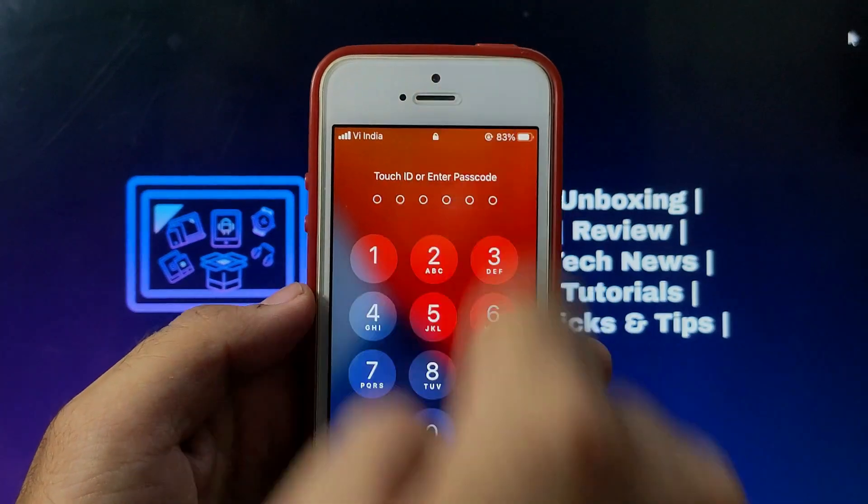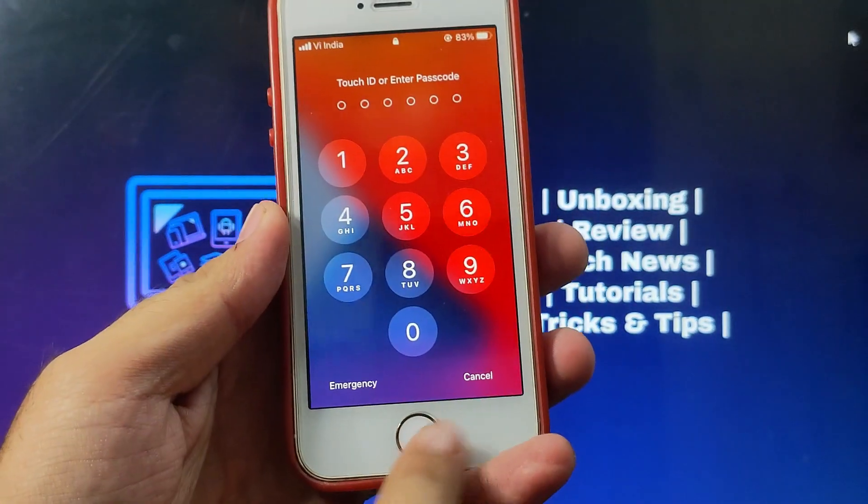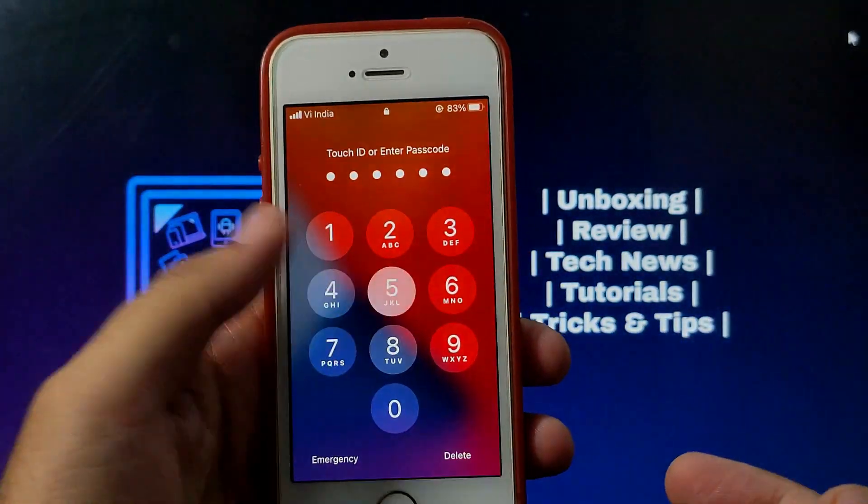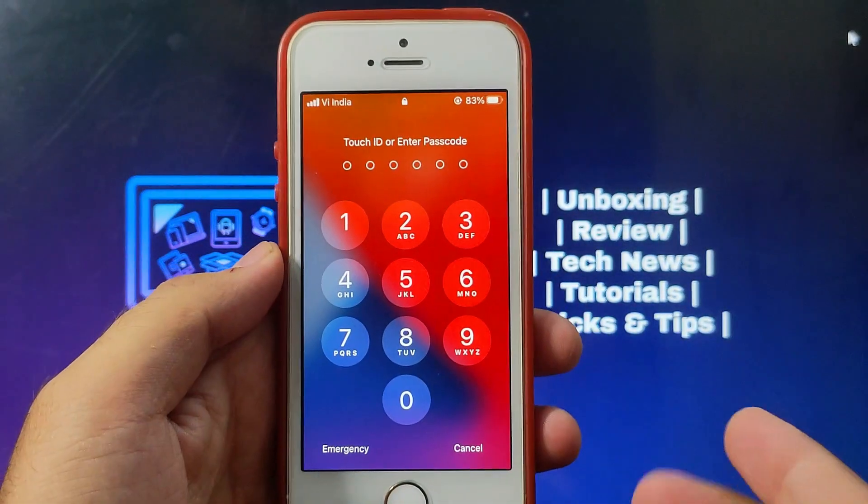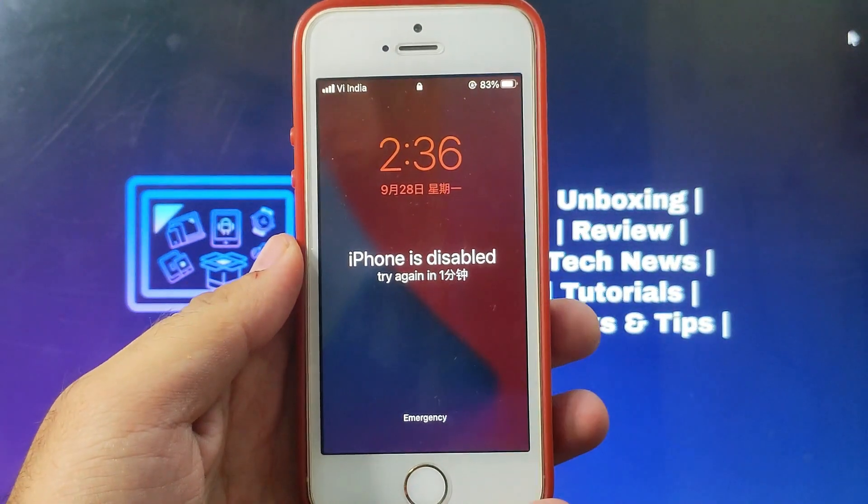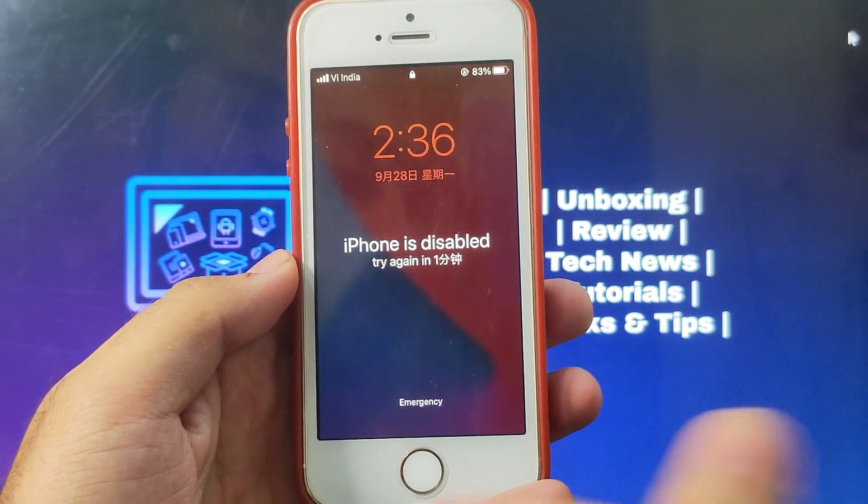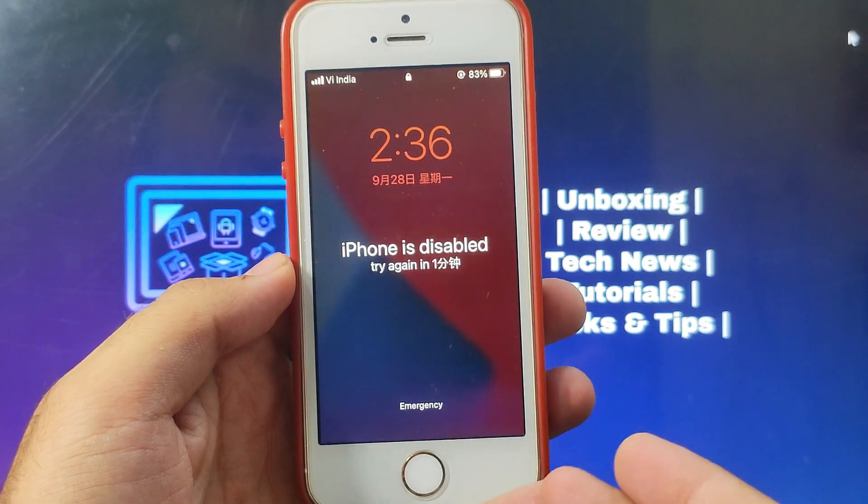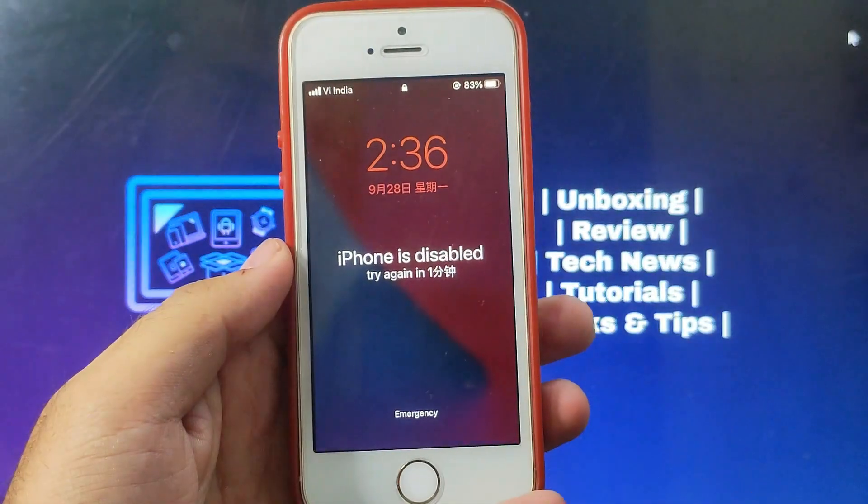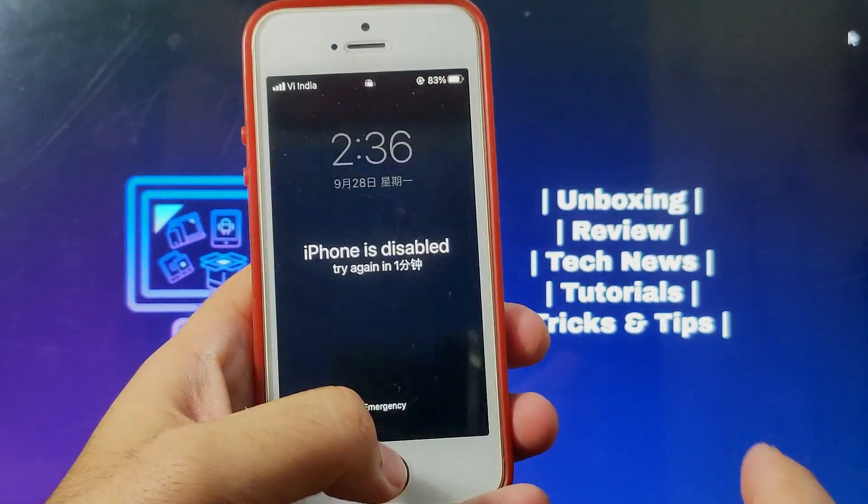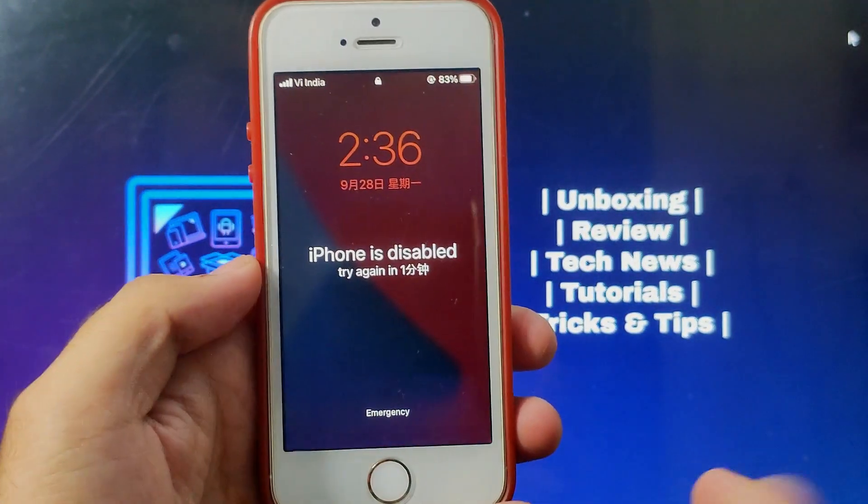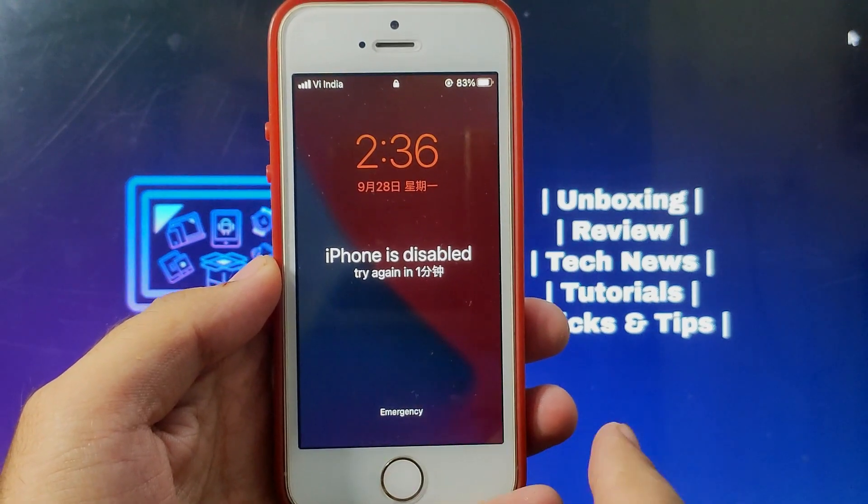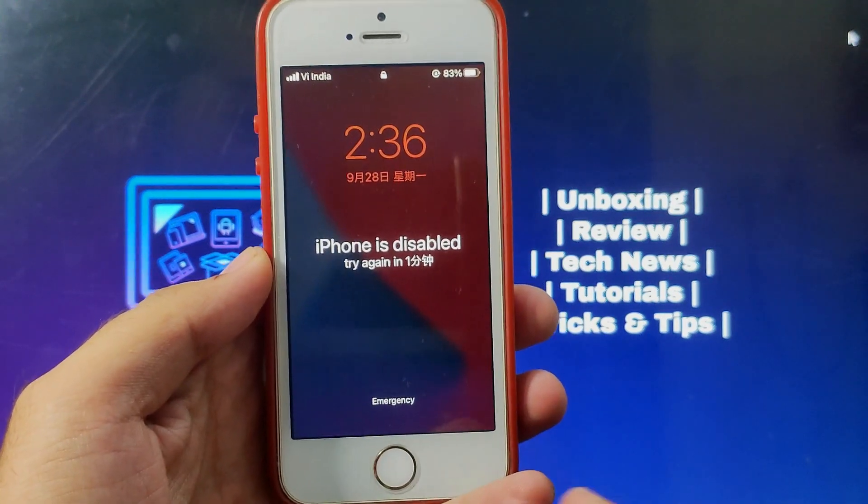You can also unlock Touch ID, Face ID or Screen Time Password. You can use this method to unlock your device when you forget your passcode and don't have access to recovery options, or when you buy a second-hand device. You can use this tool to unlock your passcode or disable screen very easily.